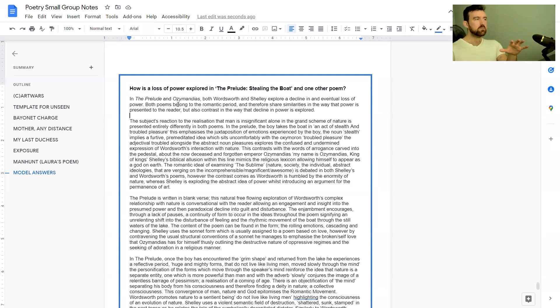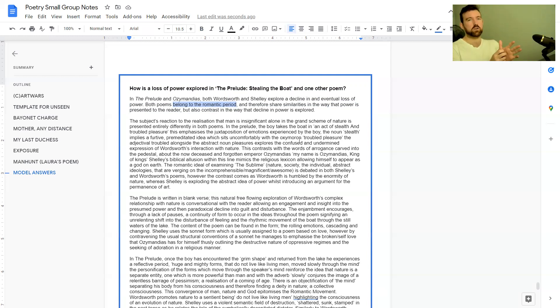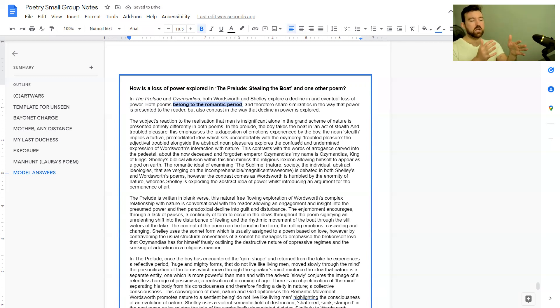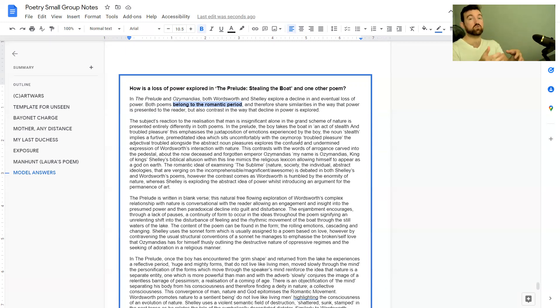If you're doing unseen poetry you won't know when the poems were written. It might tell you on the insert, but you're not expected to know what period the poem was written. If you are doing poetry anthology, trying to explore how poems were written in a certain context, possibly the same context like these two, is really useful.